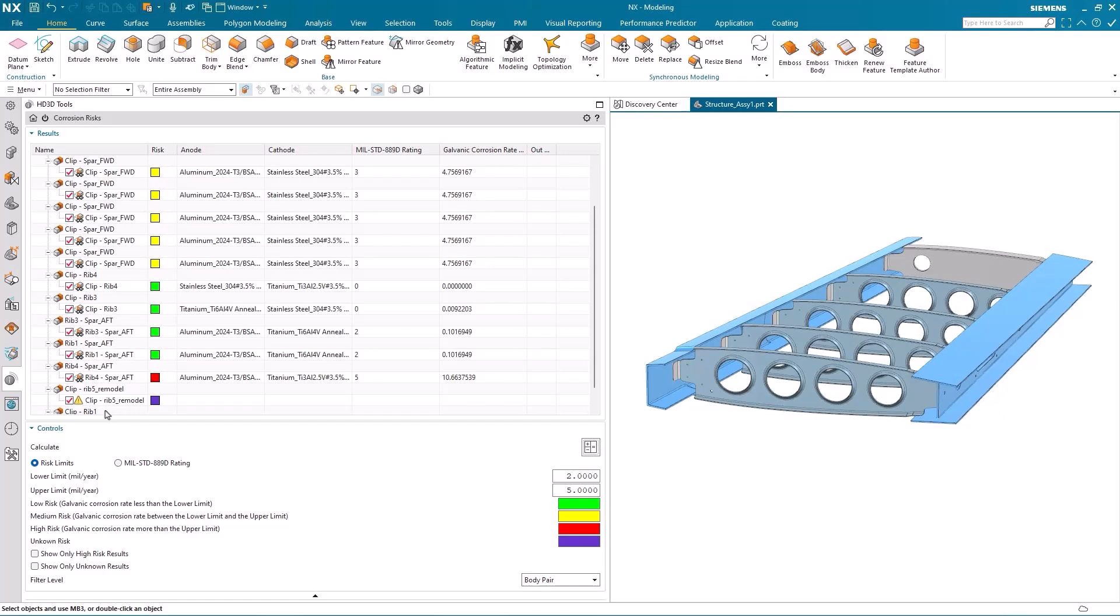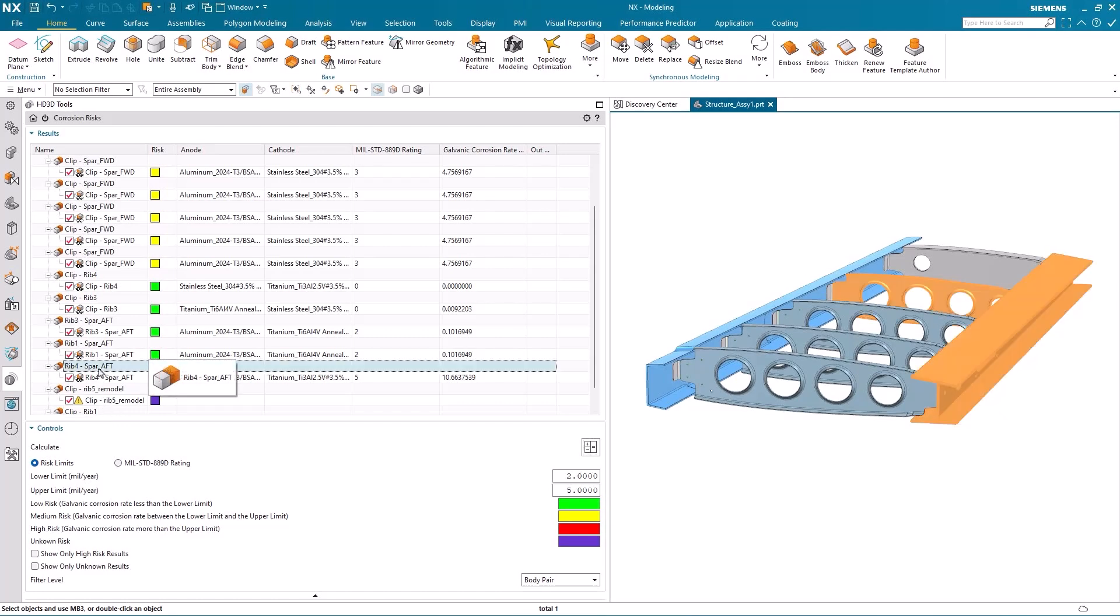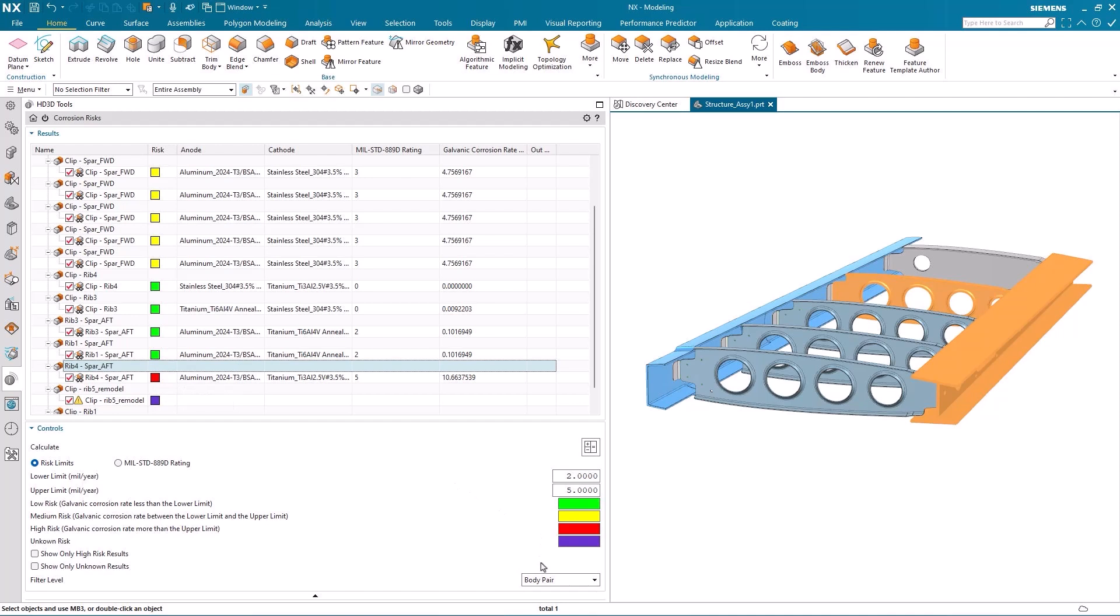I can also highlight the body pairs that are specific to a particular risk. Here I've selected RIB4 and the AFSPAR, which has a high corrosion risk.